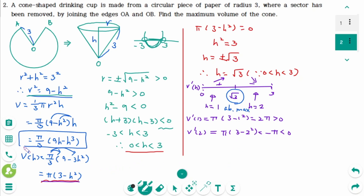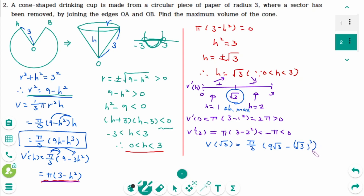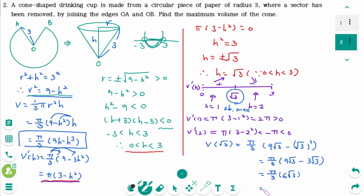Then use this: V of square root of 3 equals pi over 3 times 9 times square root of 3 minus square root of 3 cubed, which equals pi over 3 times 6 square root of 3. So the maximum volume is 2 square root of 3 pi cubic units.